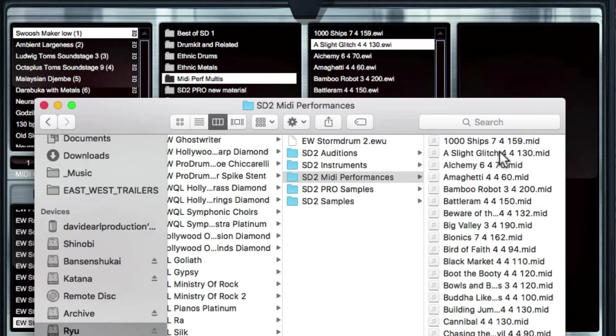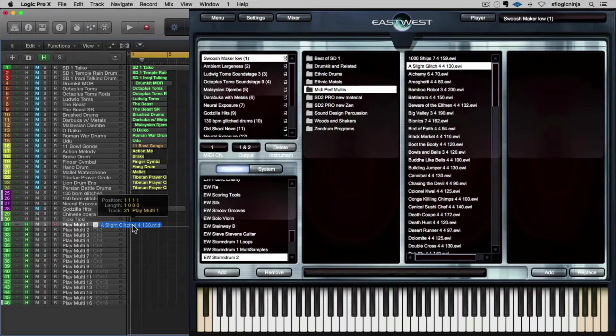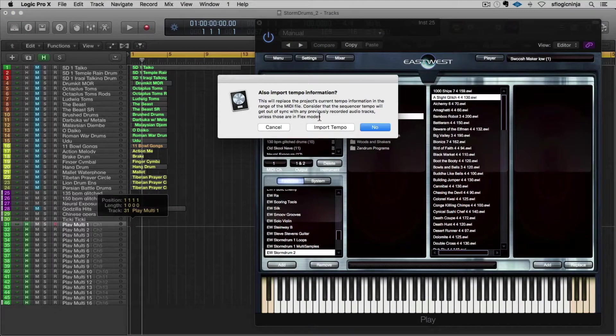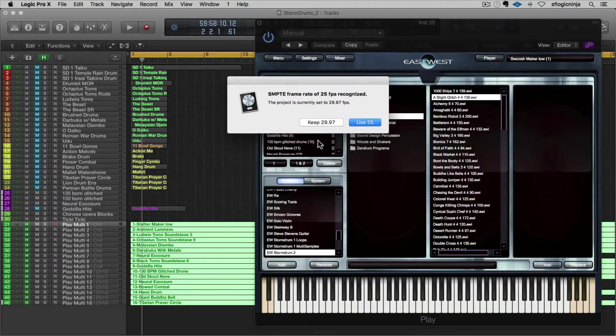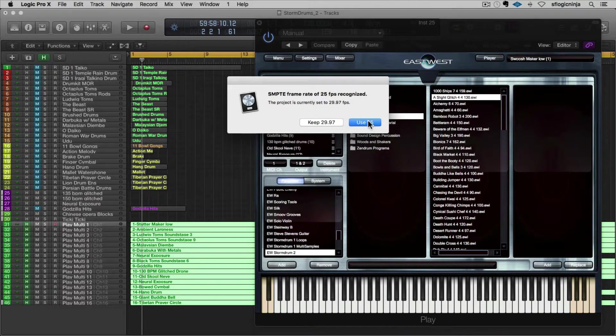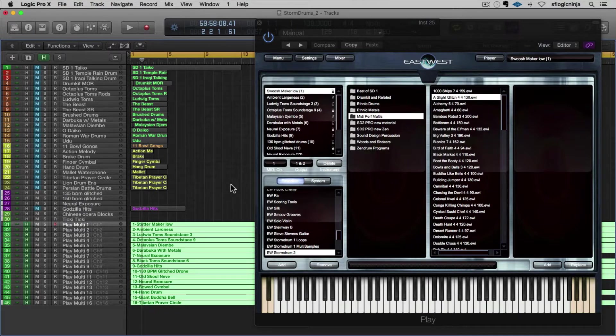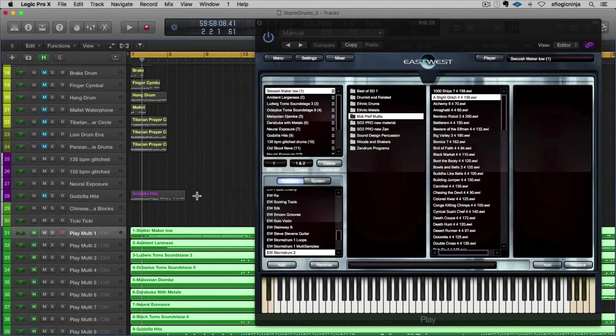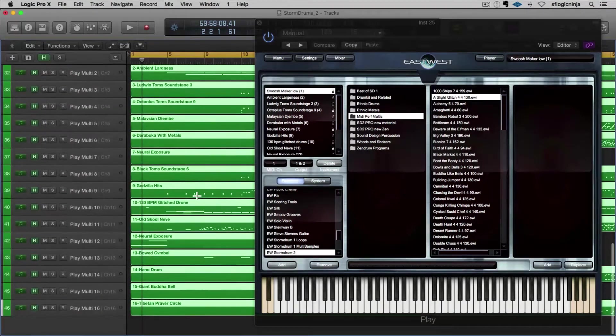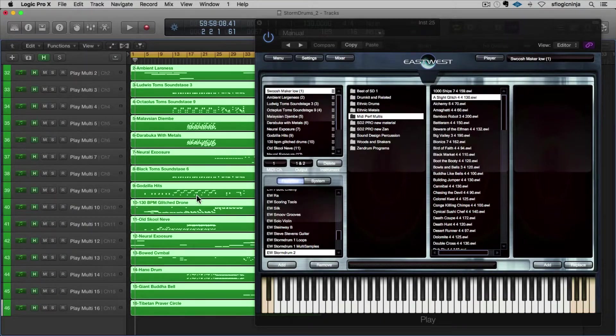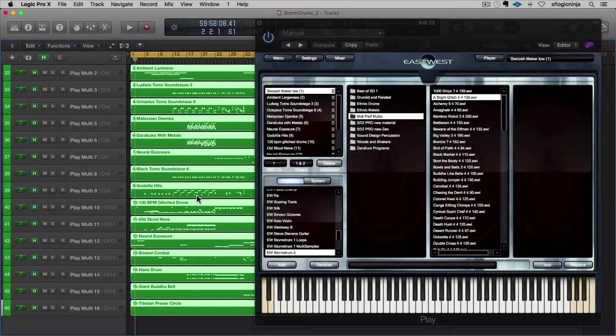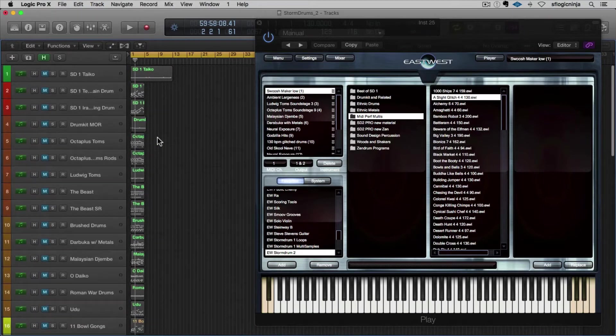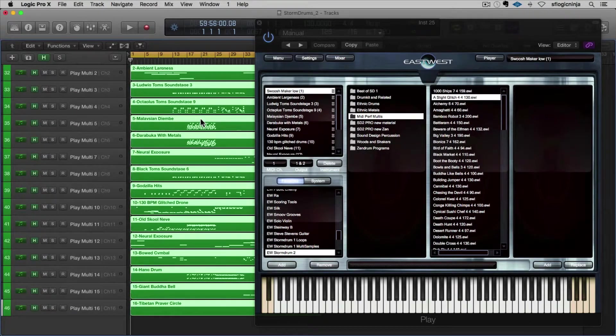Now I'm going to bring up my Finder window, and if I pull my Finder window in, you'll see that I have these MIDI files. The MIDI files have the same name. I'm going to grab the MIDI file and I'll drag it into the first track of this multi. I'll import the tempo information, and then I'll use whatever frame rate it's got. And now what it's going to do is it's going to play 16 different instruments, and the performance is going to basically highlight what all of these instruments can do. We've got Darbuka, we've got Malaysian Djembe, we've got Octopus Toms. These are all the things that we've been talking about today, but now they're in the context of being played by real players in a real context. So here we go.